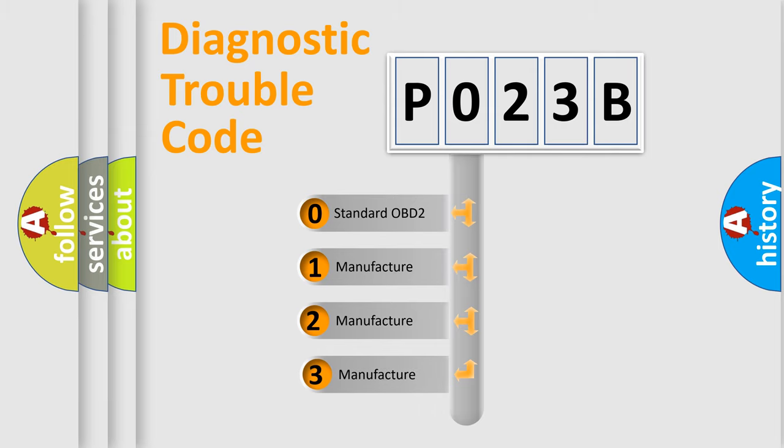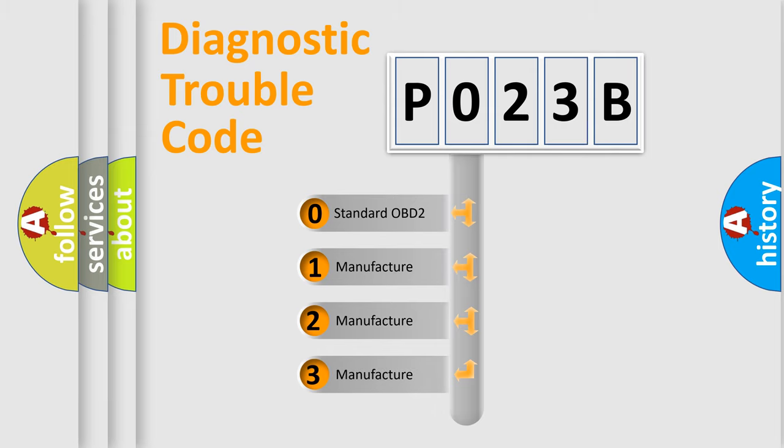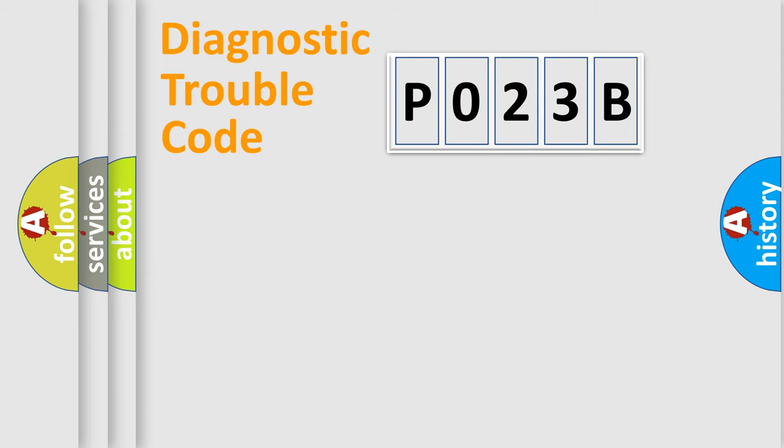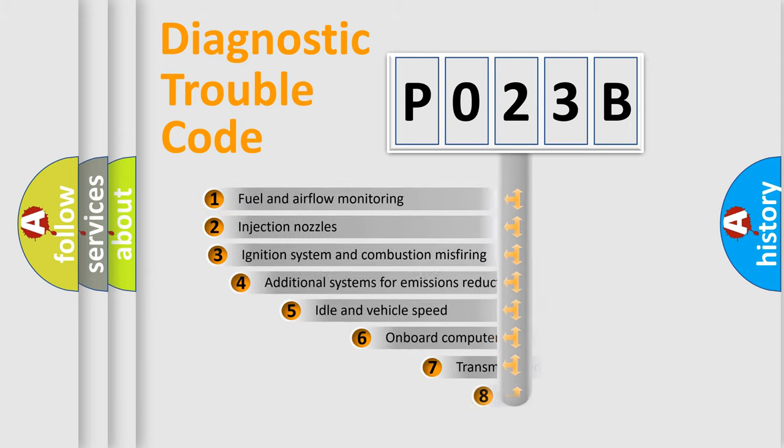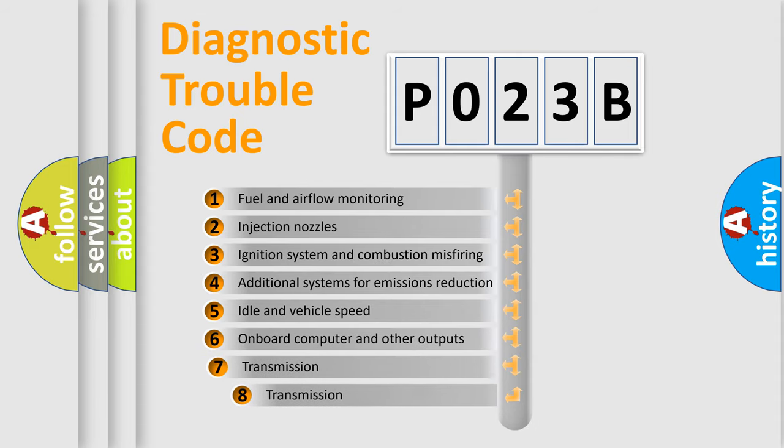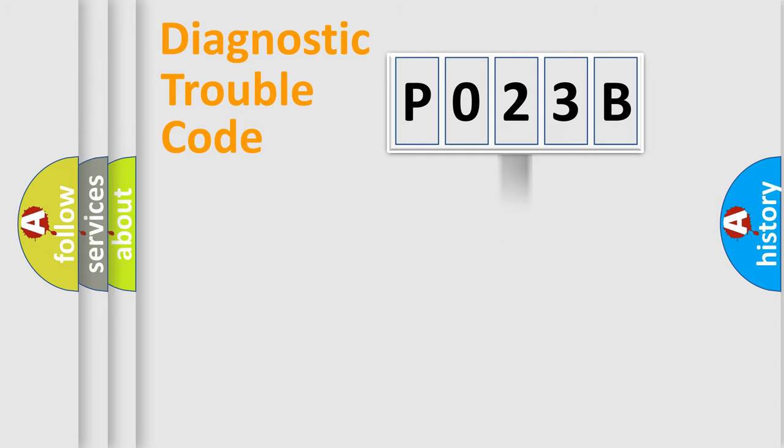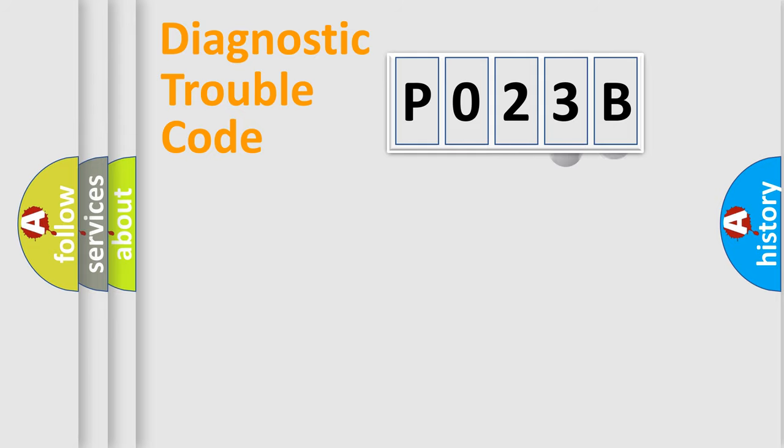If the second character is expressed as zero, it is a standardized error. In the case of numbers 1, 2, or 3, it is a manufacturer-specific expression of the car-specific error. The third character specifies a subset of errors.